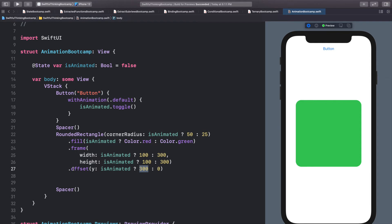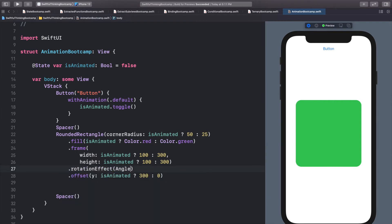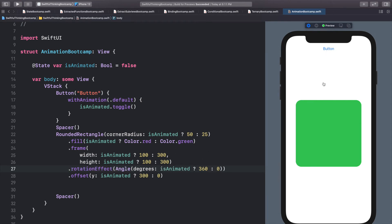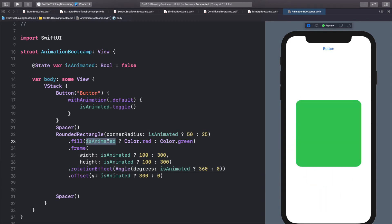If I rotated it after the offset it would rotate that 300-point offset too and likely go off screen. So I'll add rotation before the offset. We'll add rotationEffect with an angle in degrees: isAnimated ? 360 : 0. Click the button and the rectangle spins as it animates down to a circle — pretty cool, and not a lot of code.